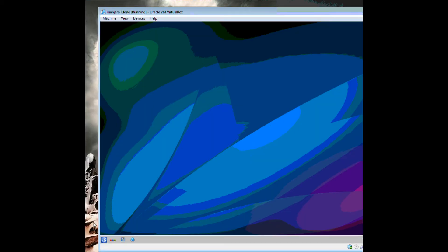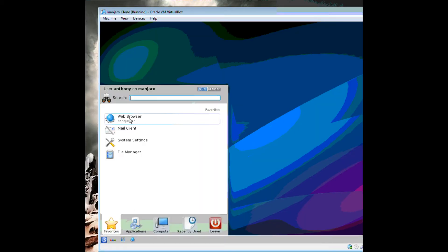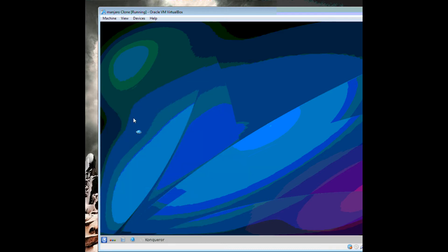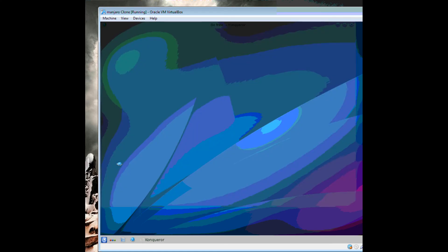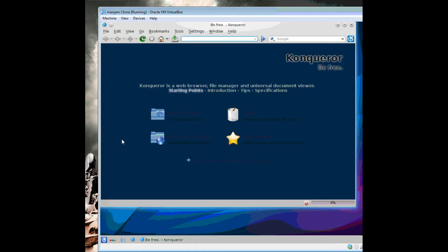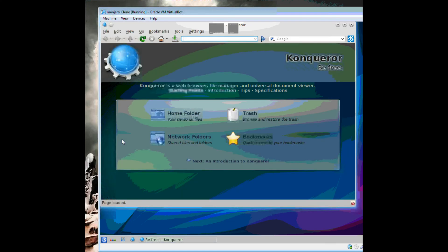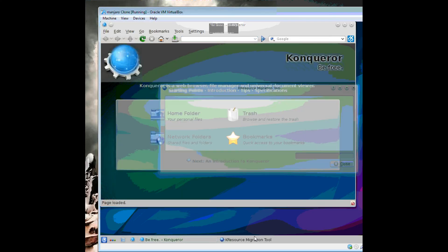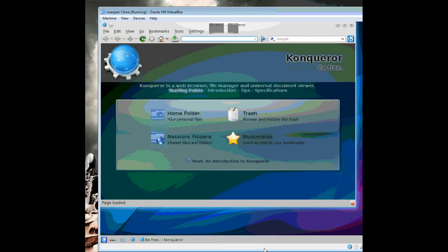And there you have it. KDE and KDM booted up just fine, and I can access Google. If you like what you saw, please leave me a thumbs up, comment, subscribe. Thanks for watching. Bye.